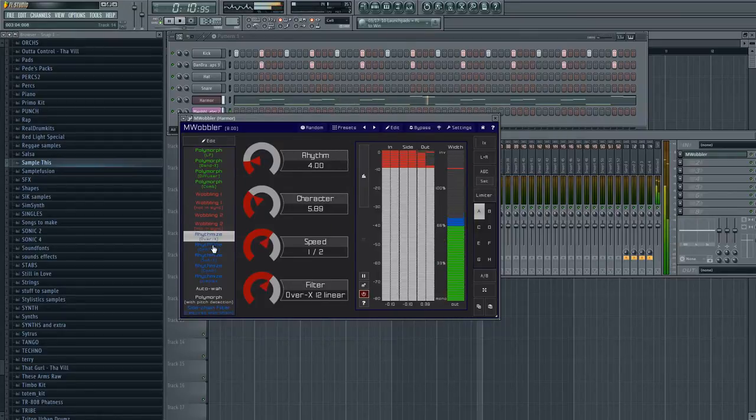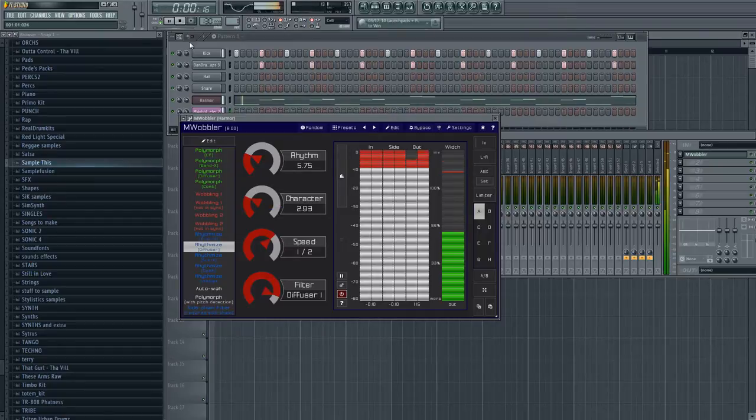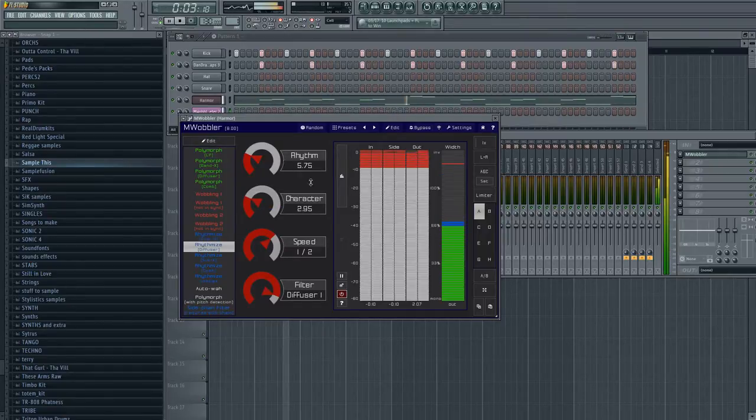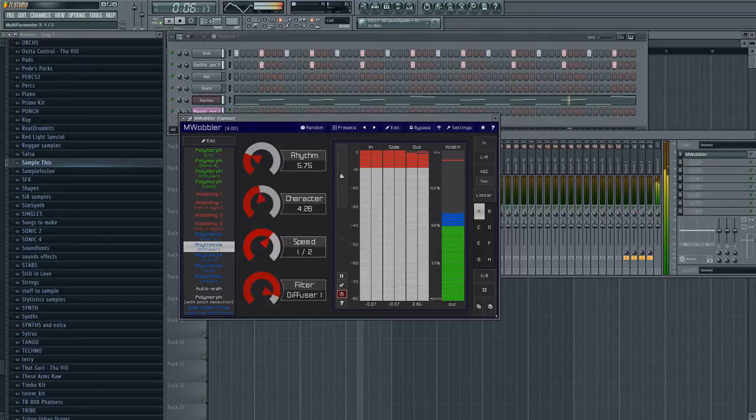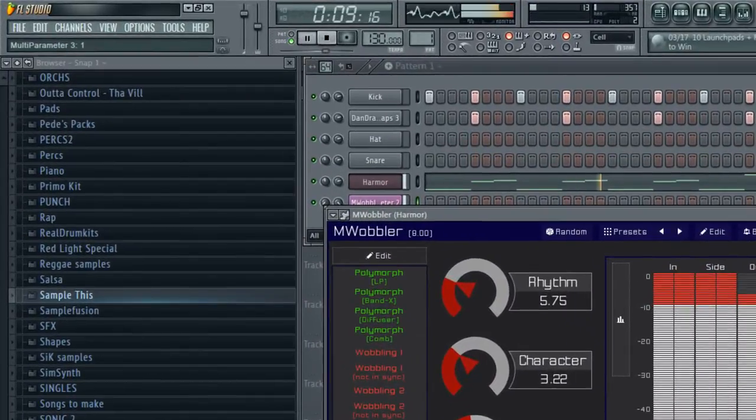Alright, let's go back to Rhythmizer and let me show you how to set it up. It's really simple. We're going to go to the knob that we want to mess around with. Let's say Speed. Let's make it slower.